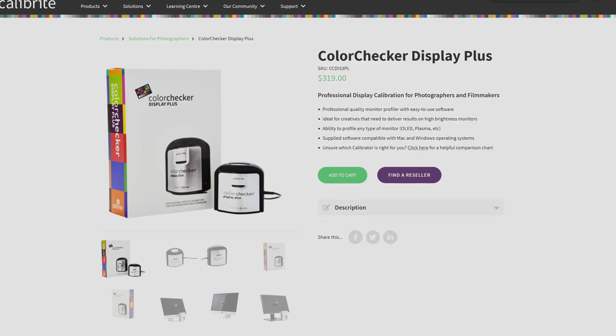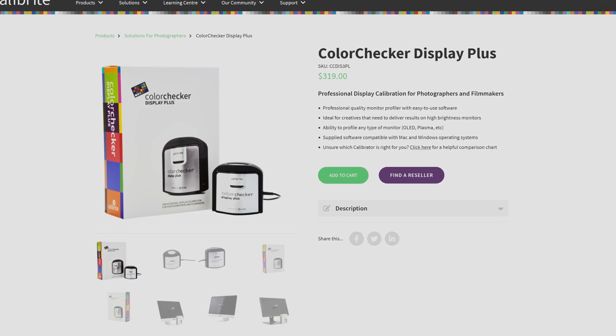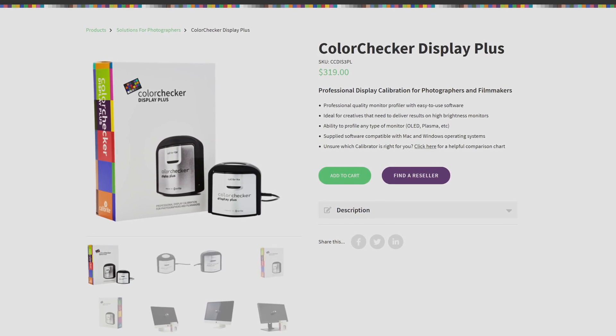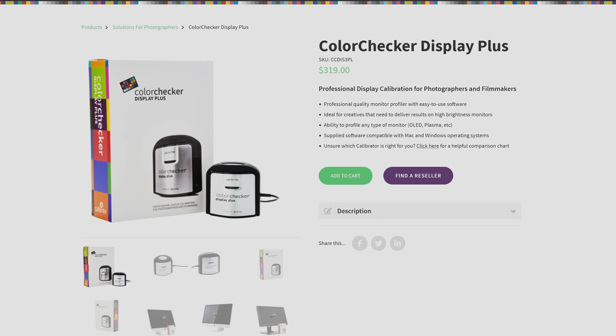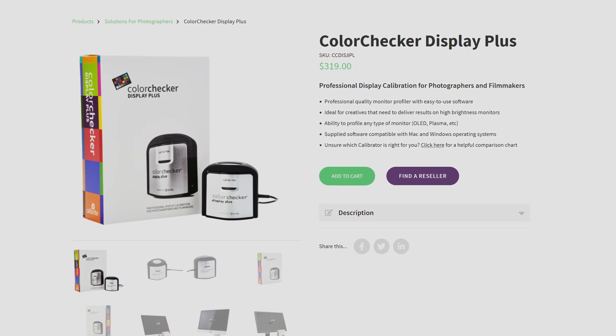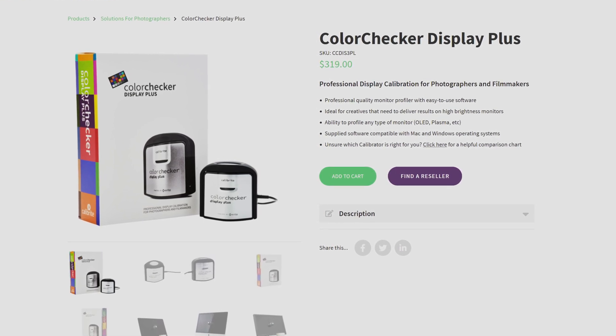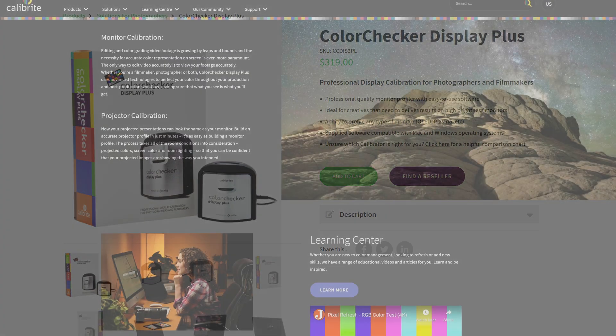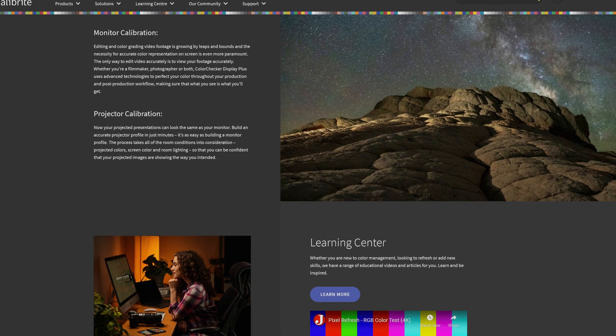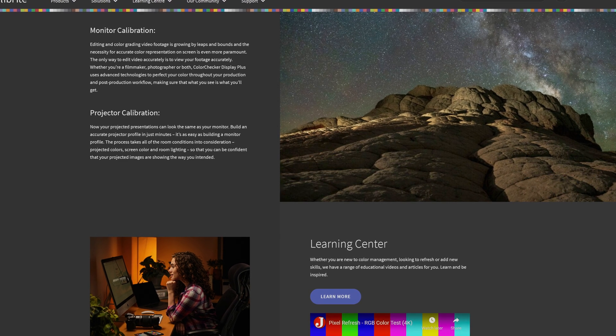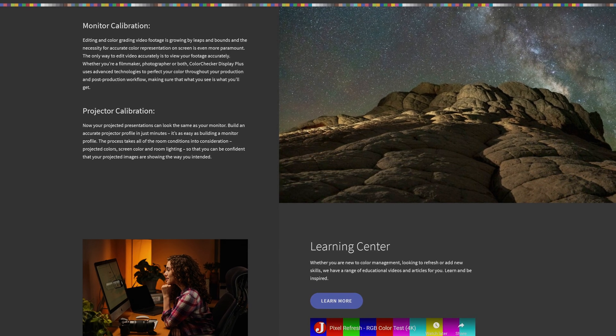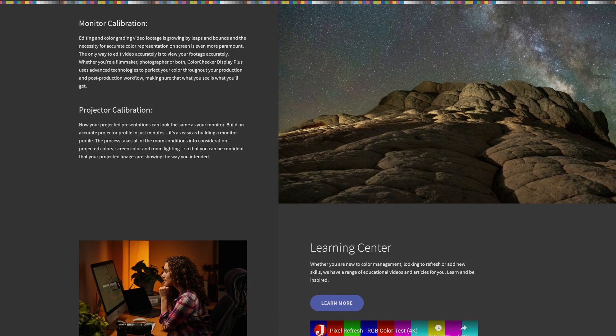Now unfortunately the CalMAN software does cost a bit of money, but just think of all the money you're saving relative to buying a reference display. That's a good enough reason, right? Anyway, once you have the software purchased and downloaded, you'll also need to buy one of these, a colorimeter. Colorimeters and display calibration in general are big topics which deserve their own video, but I'll go over the basics here.